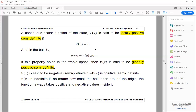Other important definitions are positive semi-definite functions, in which the function vanishes at the origin and is bigger than or equal to zero for all other states. You can also define negative definite functions — these are functions such that minus the function is positive definite — and negative semi-definite functions, where minus the function is positive semi-definite.